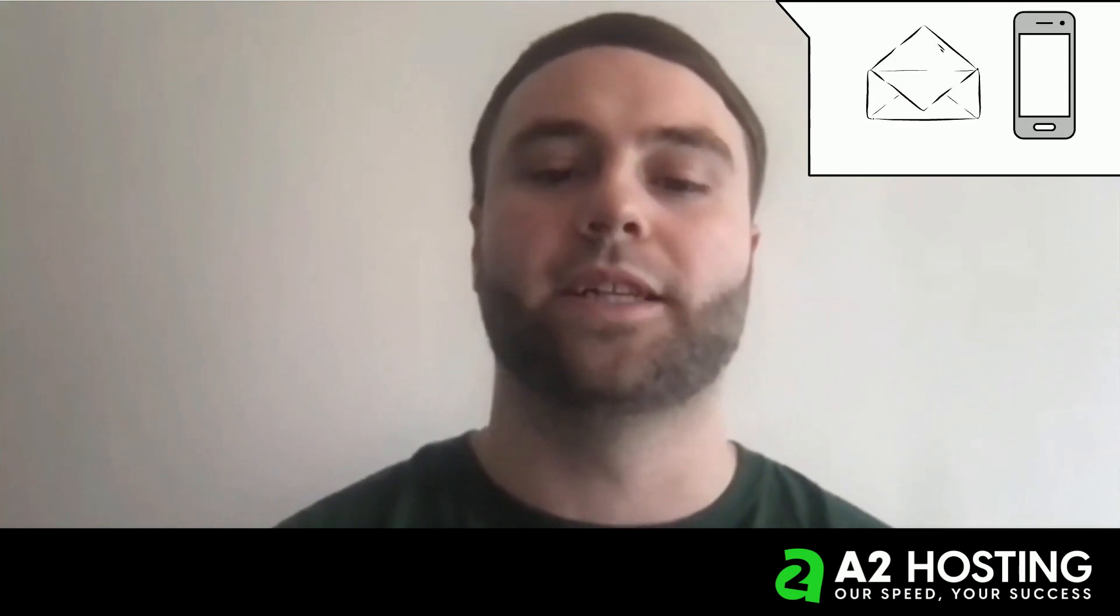I hope that helps. If you have any more questions, please contact us via email, phone or ticket.